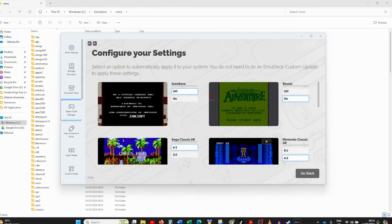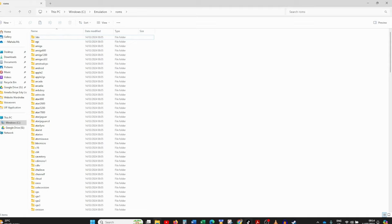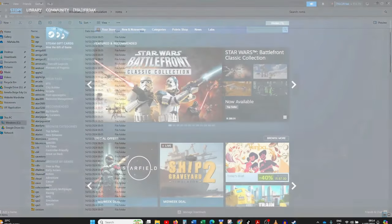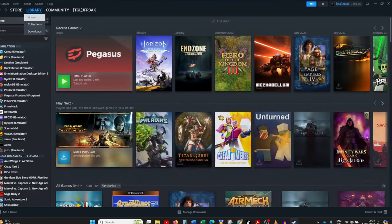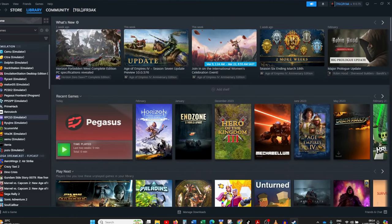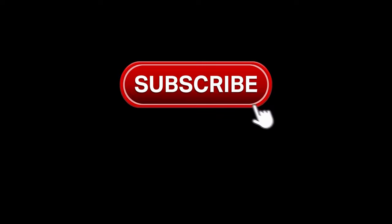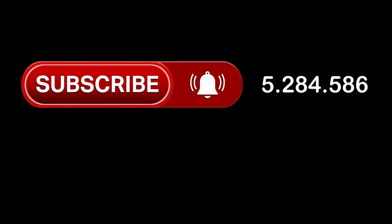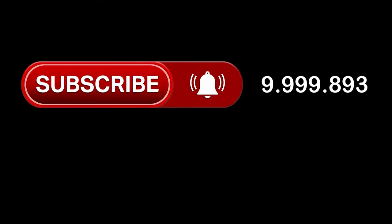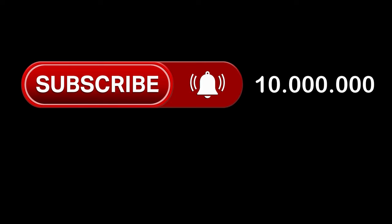Once you're satisfied, click Save to Steam — it will batch and add everything to Steam, and we're done. Close out of Steam ROM Manager and EmuDeck, then open Steam. Click on Library and all of your emulation software and games will be in the side menu. That's about it for this guide — if you have any questions, post them in the comments. Please remember to like and subscribe.